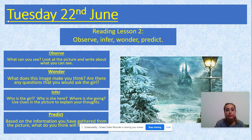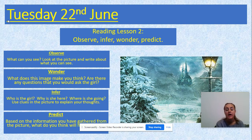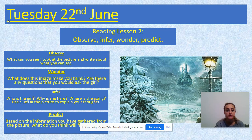For those who were working from home last lockdown, you should be familiar with this worksheet. If not, don't worry — it's pretty self-explanatory. You've got a picture in the middle and four boxes: observe, wonder, infer, and predict. All you're doing is answering the questions in those boxes in full sentences.